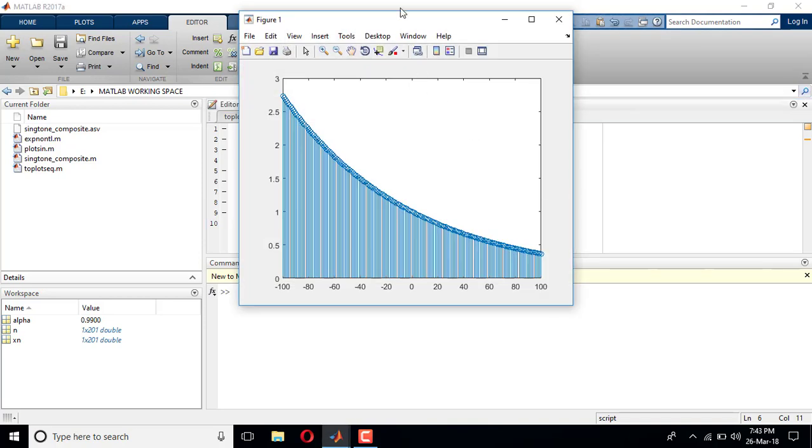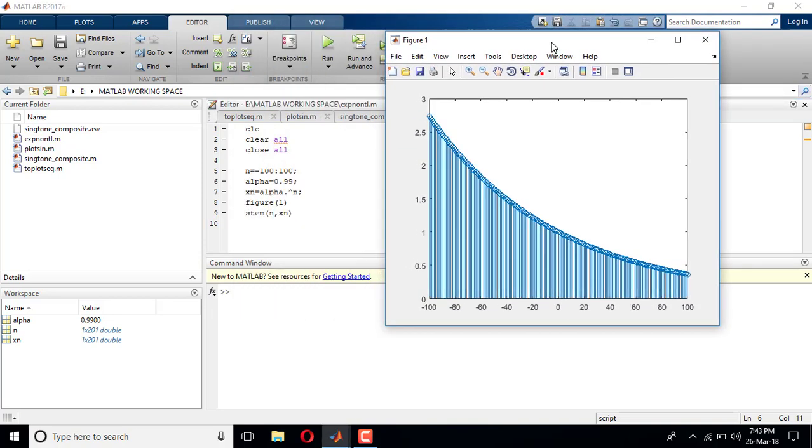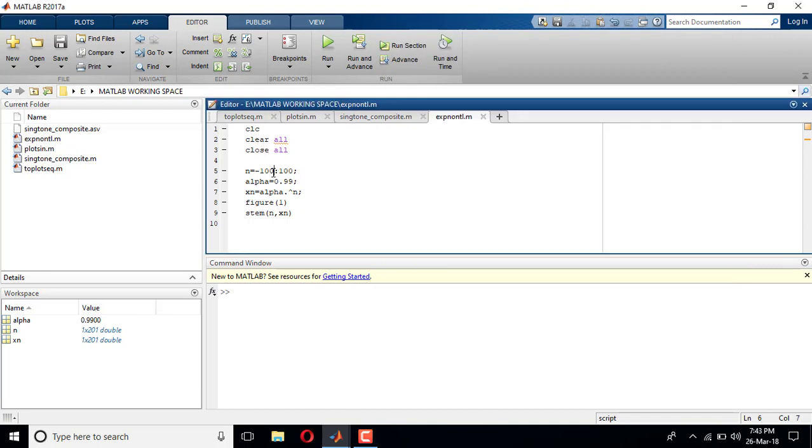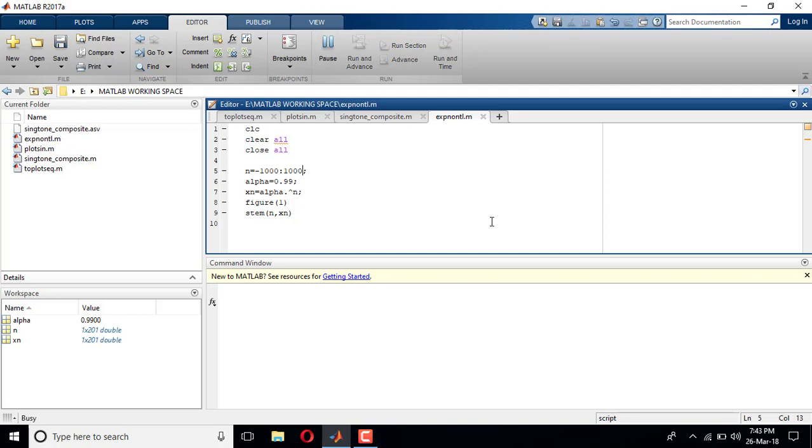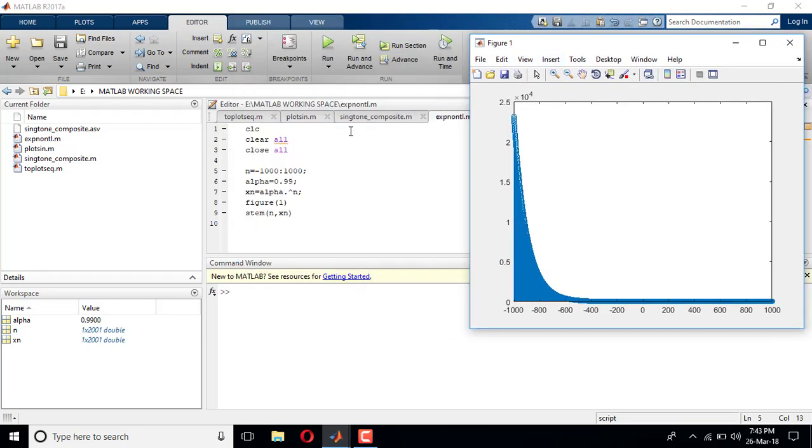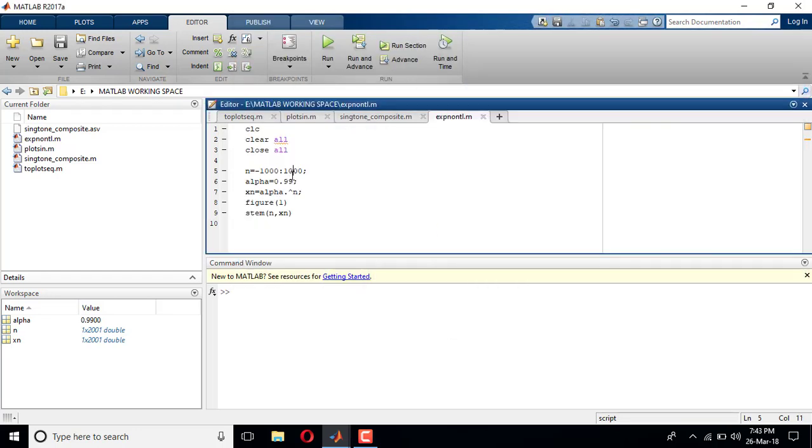Yeah, so this is the rate. Even I can give from minus thousand to plus thousand and run it. So minus thousand to plus thousand, this is what's happening. We can play with it.